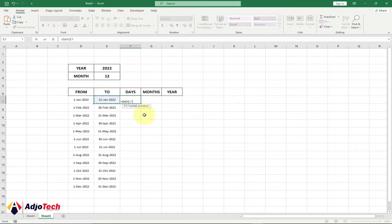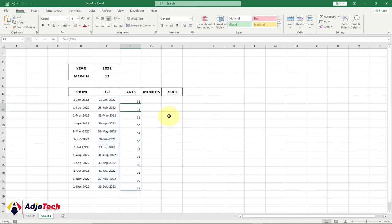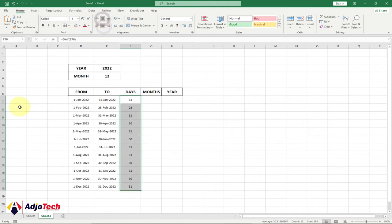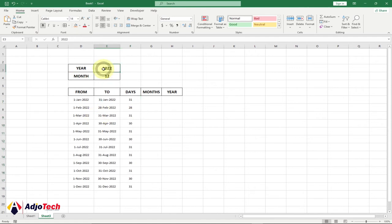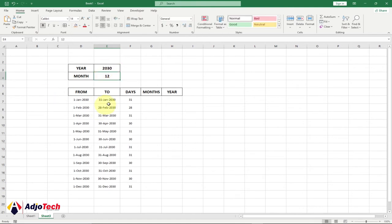Make sure you reference the entire column — you can use the hash key on your keyboard to reference the entire column. Close the bracket and hit enter. Center and middle align it. You'll see January has 31 days, February 28. If I go ahead and change the year to 2030 and hit enter, you'll see everything is updated automatically.